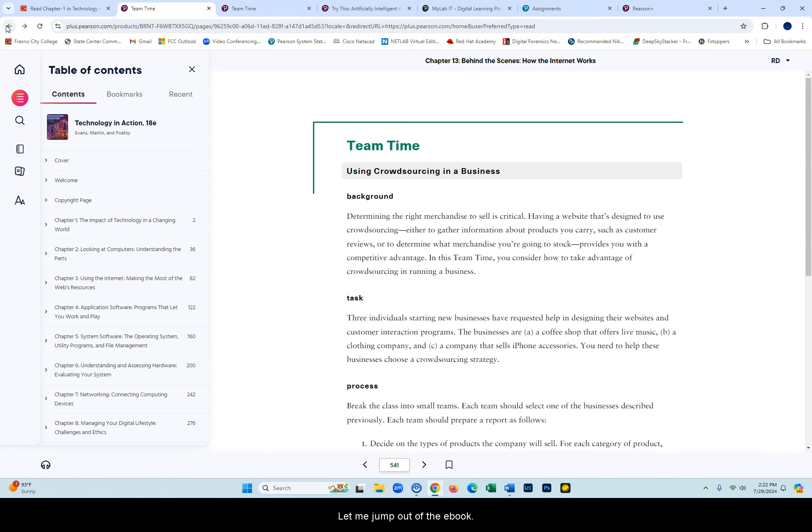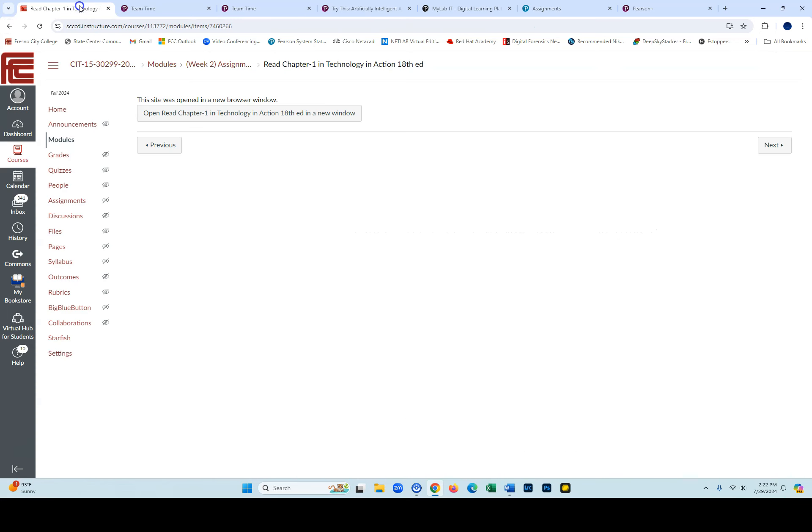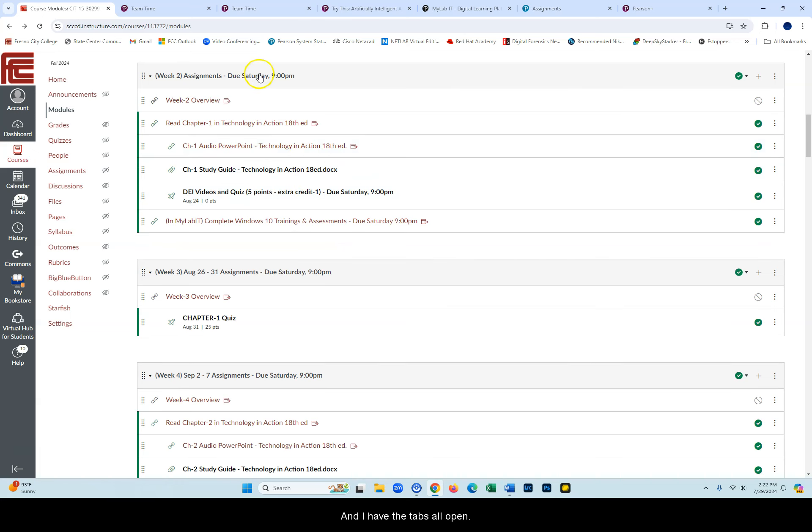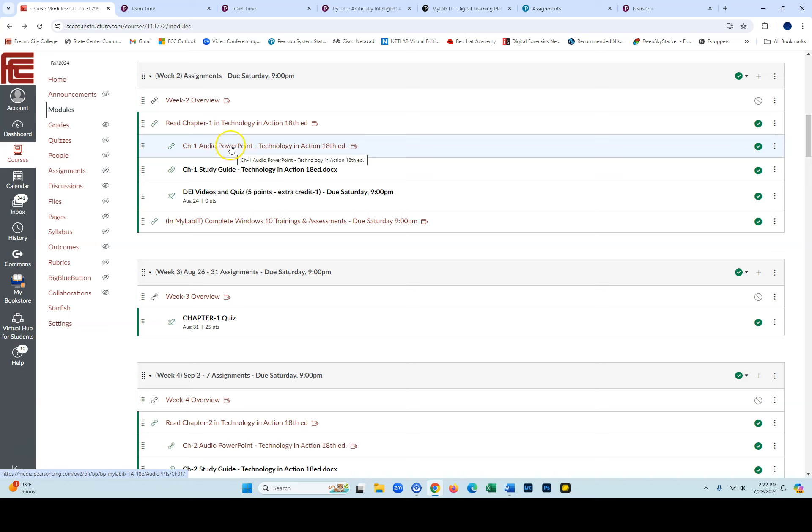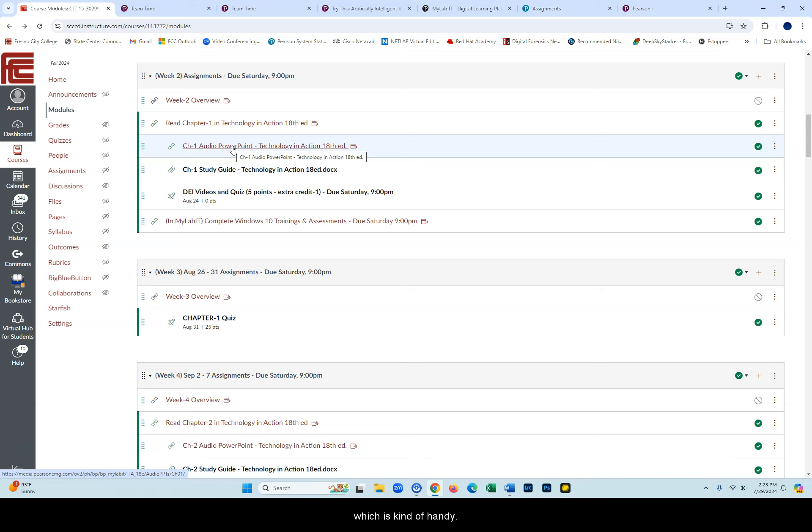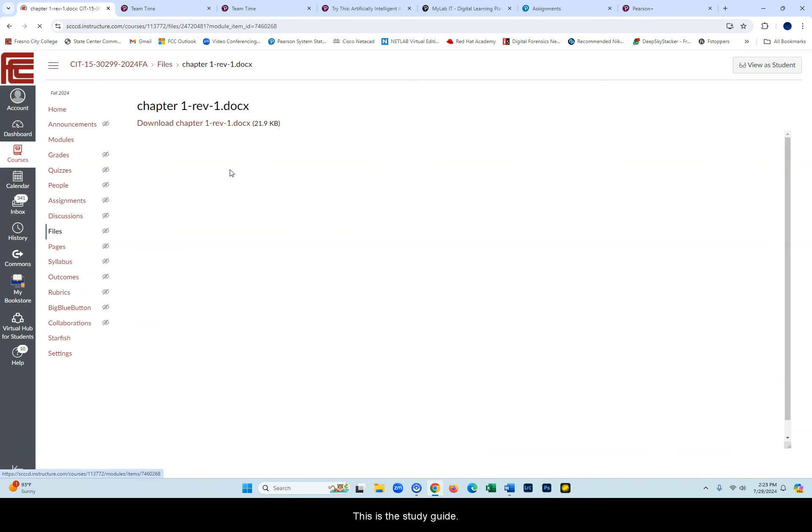Let me jump out of the eBook. I have the tabs all open. Let me go back to Canvas. These are the audio PowerPoints, which is a nice way to get an overview of the chapter and have it read to you, which is kind of handy. This is the study guide.